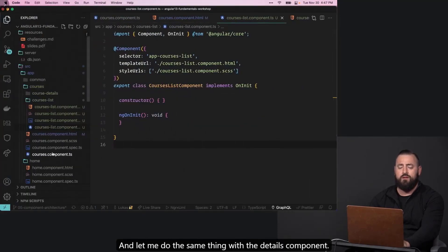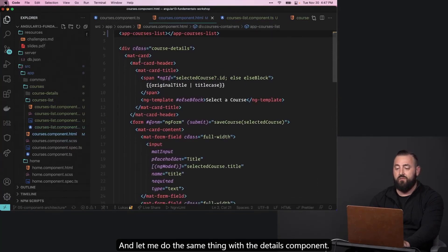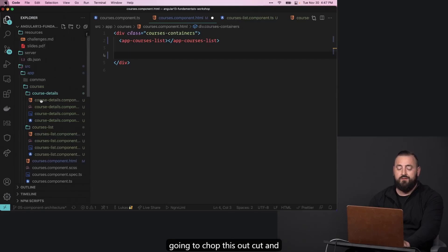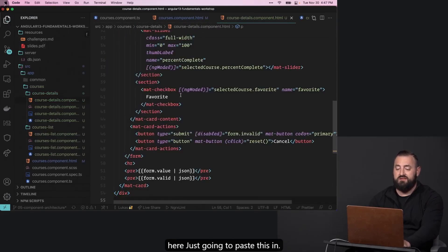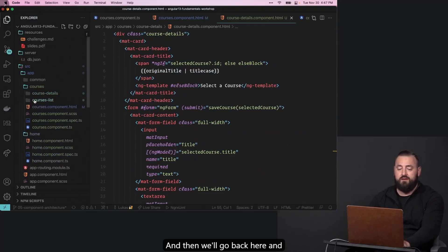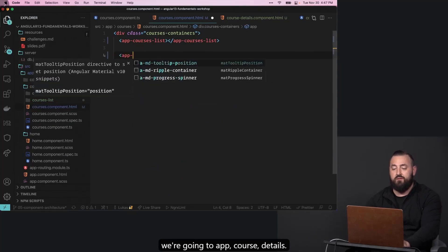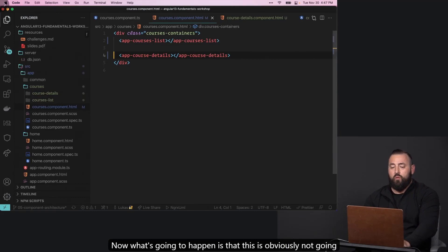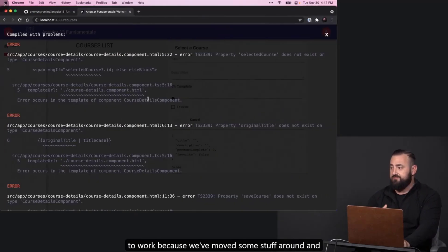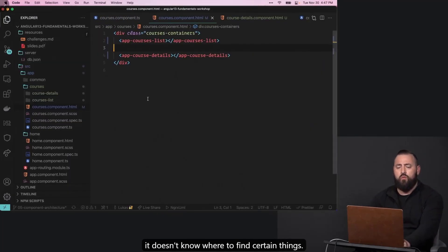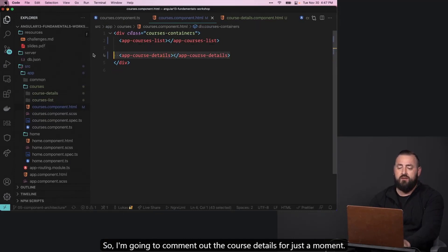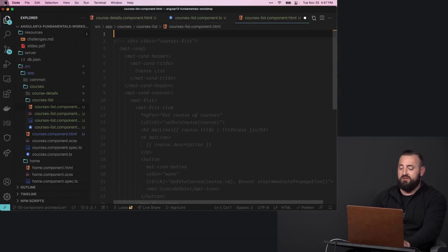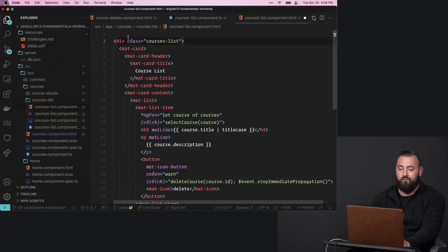Now I'll do the same thing with the details component — I'll chop this out, cut it, and paste it into the details component HTML. Then we'll go back and use app-course-details and save. What's going to happen is this obviously won't work yet because we've moved things around and it doesn't know where to find certain things. So I'll comment out the course details for just a moment and focus on the courses list.